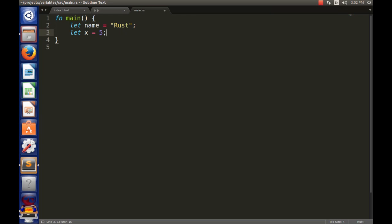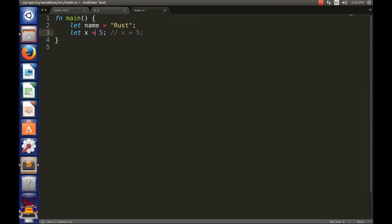If you want to explicitly declare the type, you can do that too. For example, 'x: i32' means it's a signed 32-bit integer. You can also make it an 8-bit, 16-bit, or 64-bit integer. The 'i' stands for signed; you can also use unsigned integers with 'u'. If you don't specify anything, the default is i32, so both declarations mean the same thing.